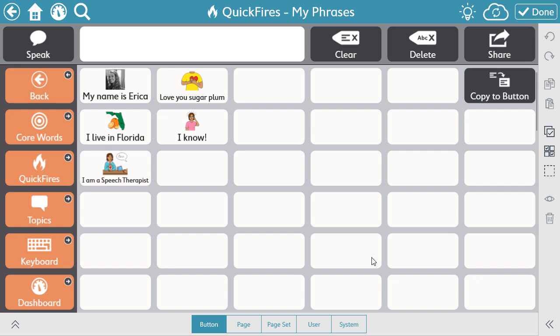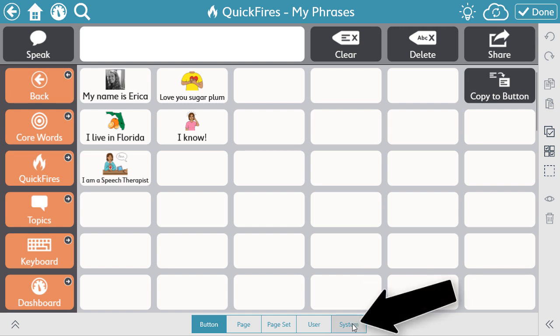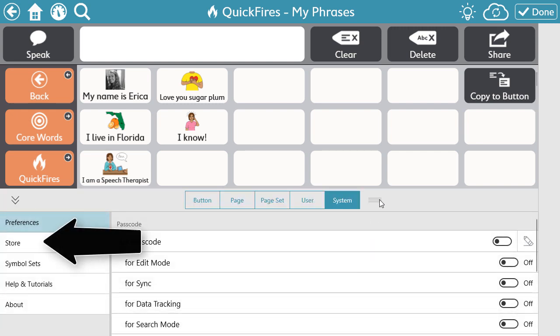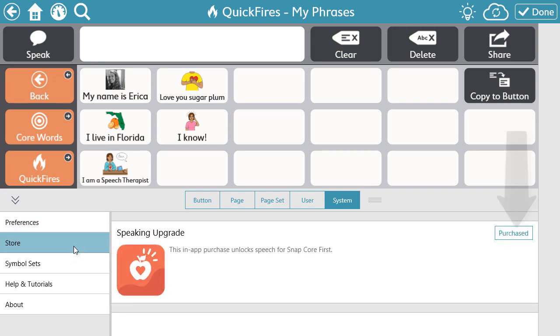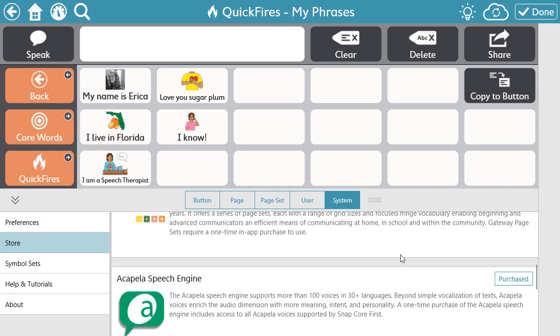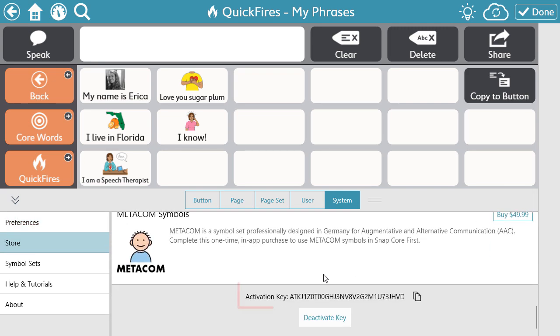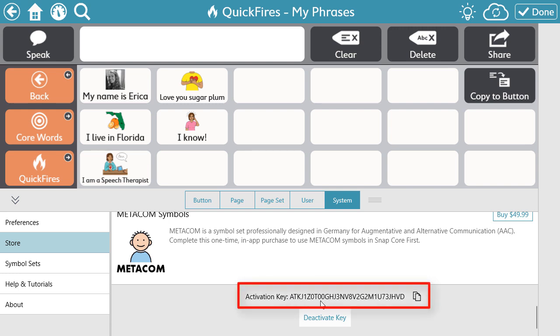If you ever need your key — let's say you get a new device and you want to transition your SNAP license to that new device — you can always find your key by selecting the Edit icon, selecting the Systems tab, then the Store on the left side menu, and scrolling down to the bottom of the page. You can copy this activation key and input it during the setup process of SNAP on your new device.